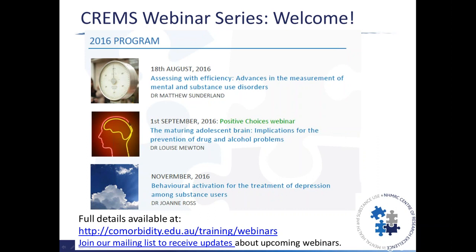This is the third in our 2016 series of webinars. Our program covers a number of topics relating to the understanding, prevention and treatment of mental health and substance use disorders. In September we have a webinar looking at the maturing adolescent brain and implications for prevention of drug and alcohol problems, presented by Louise Mewton. On the 25th of November we have a webinar on behavioural activation for the treatment of depression among substance users. We'd encourage you to go to our website and register for those webinars, or join our mailing list.